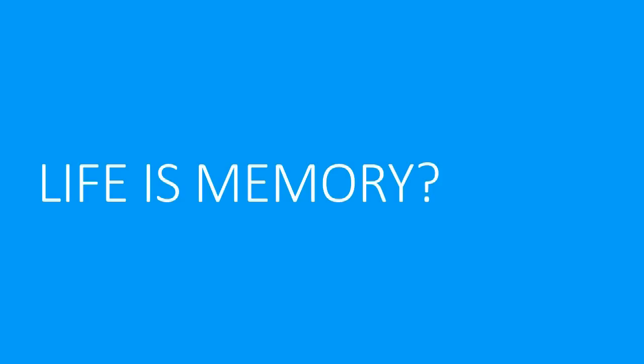Socrates said the unexamined life is not worth living. But what about the forgotten life? So life is memory? What do you think? Want to do one more?